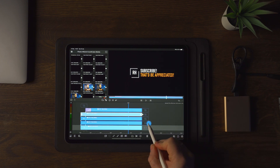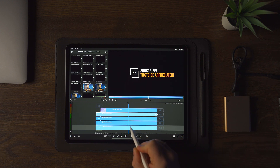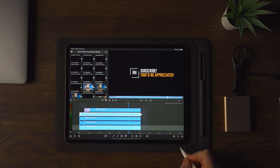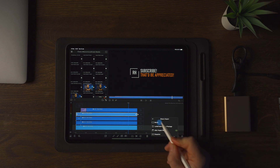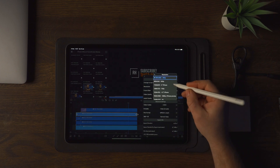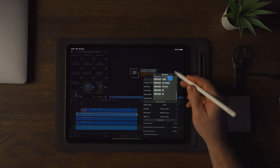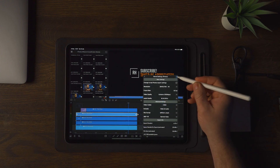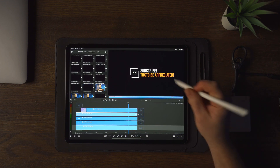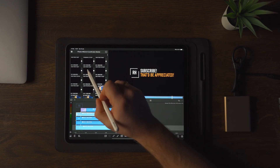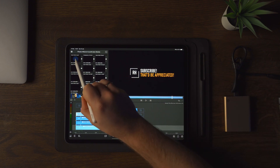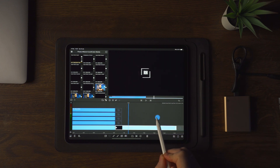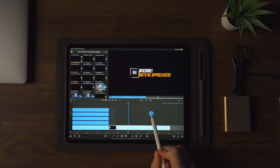We also want this to go in reverse at the end. So the first thing we're going to do is export this at 4K quality, 100 megabits per second — 4K, quality, 100 megabits, then export. Once the export is complete, go over to your videos and find the exported video, put that over to the timeline, and here we can see the animation.